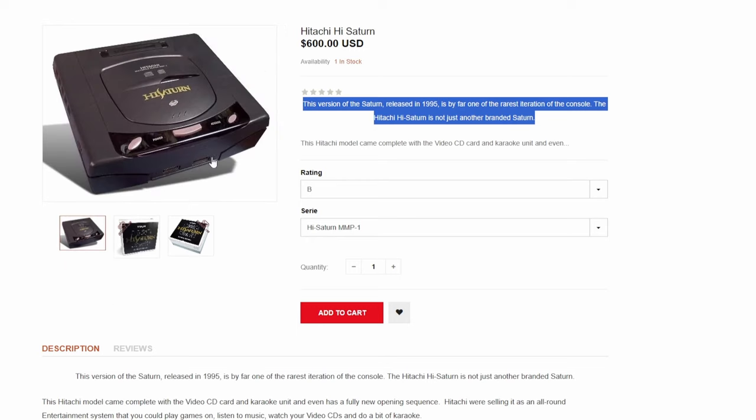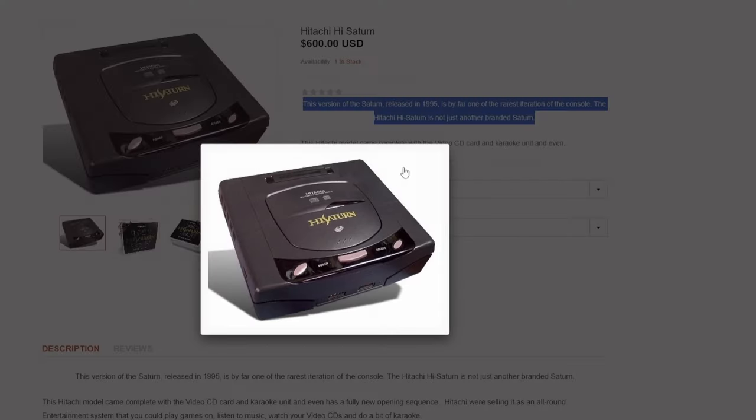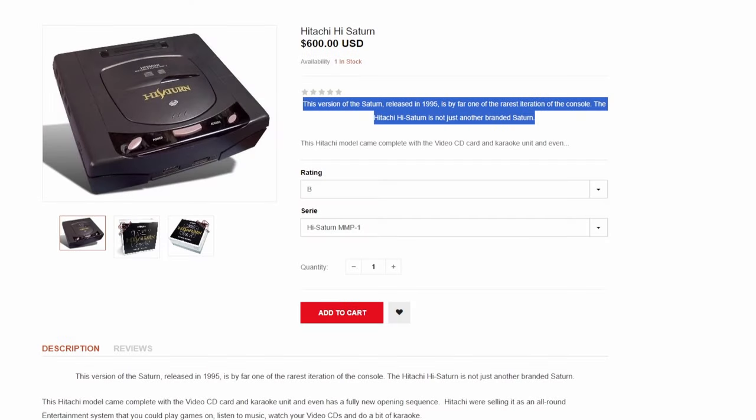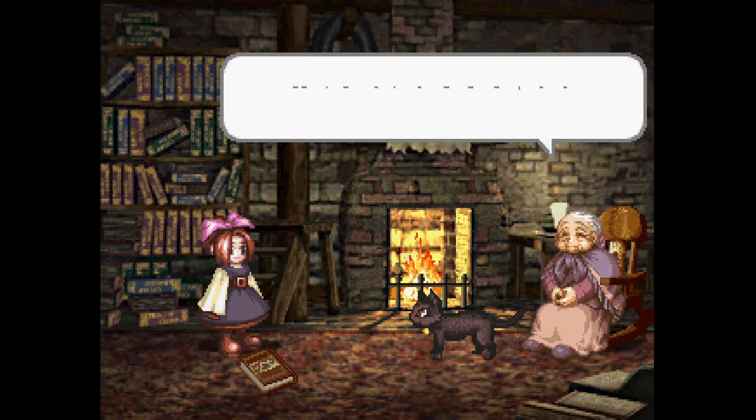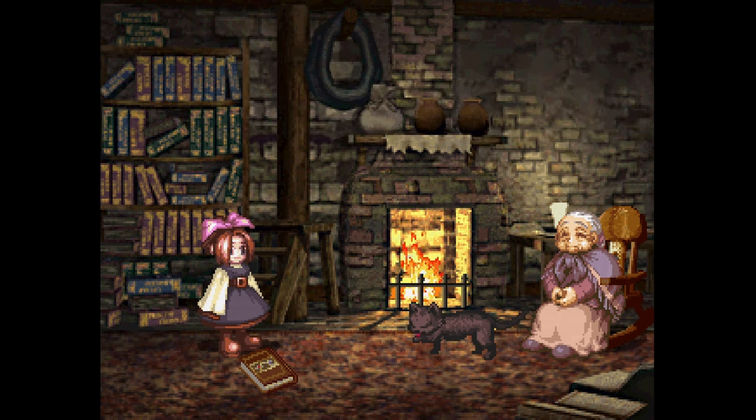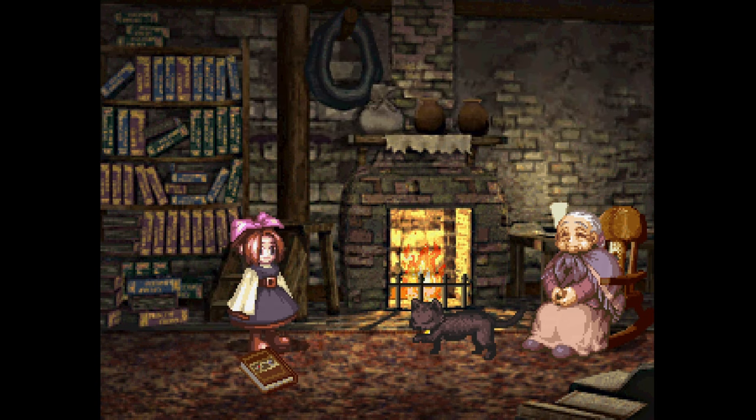Outside of a few games, which I'll leave in the description—I think three games in total will not launch on the HI Saturn BIOS just down to incompatibility—you can keep a second BIOS on hand. But for 99.9% of everything, the HI Saturn BIOS is going to be the way to go.